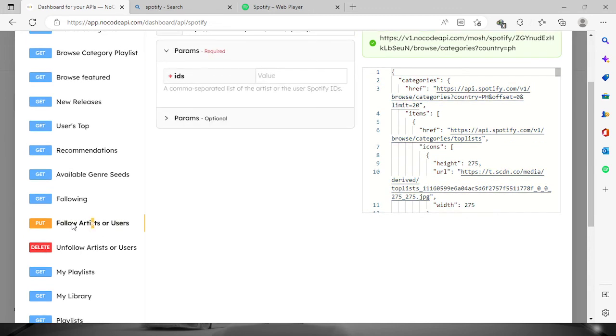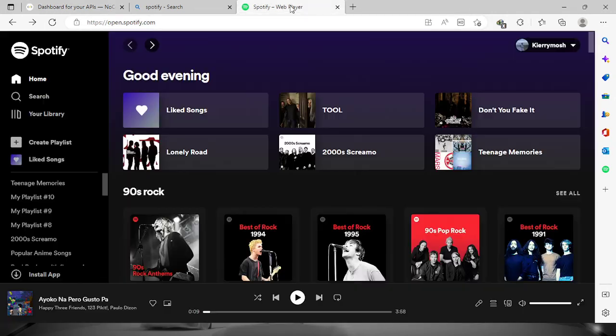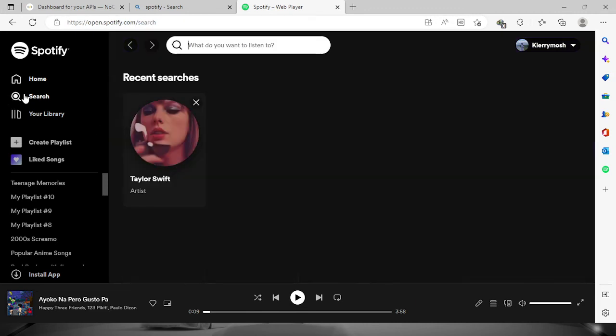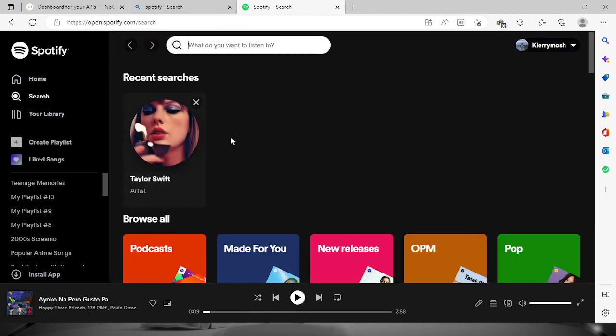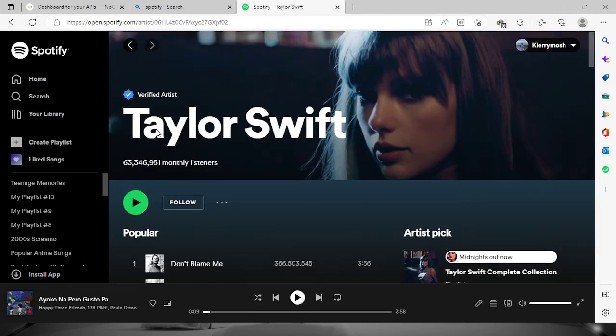For us to do that, we will have to provide the ID for the artist itself on Spotify. So we're going to go to Spotify and let's say we're going to follow Taylor Swift right here. Mine is still not following Taylor Swift.